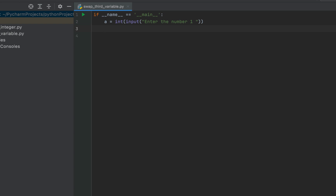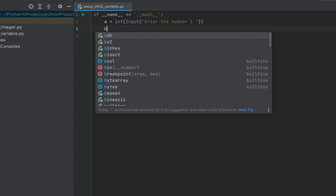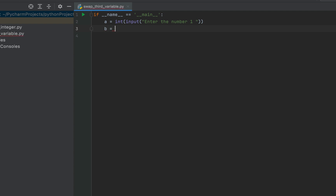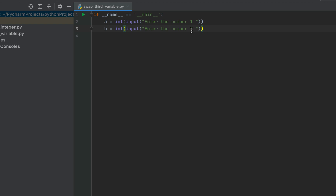In the next line I'll write the code to receive the second number from the console and assign it to variable b. I'll write 'b =' and copy the previous line of code, pasting it here, then change 'number one' to 'number two'. After entering the first number, the console will prompt for the second — the first goes to variable a, the second to variable b.